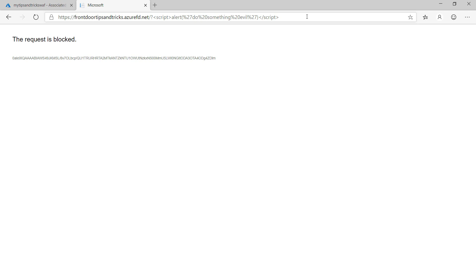That's great, and see here, the title of the page changed. This request isn't reaching my application. It is blocked at the edge of Azure by the WAF before it can do any harm.